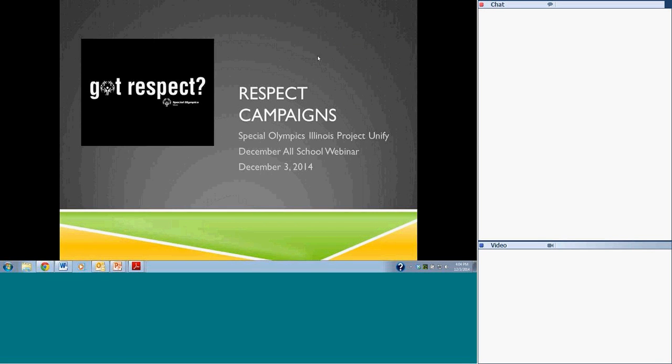There is a box where you can type questions as you have them. I'll leave specific time for questions at the end where myself or any of the presenters will be able to answer those questions for you.